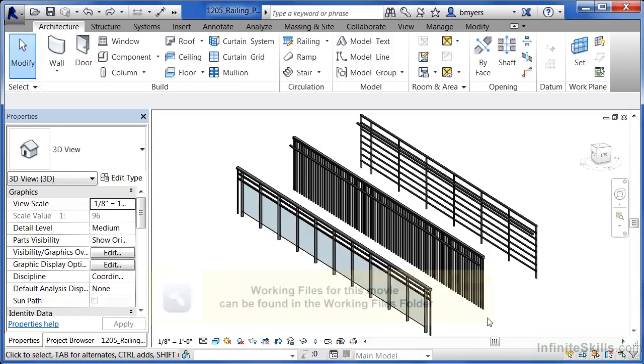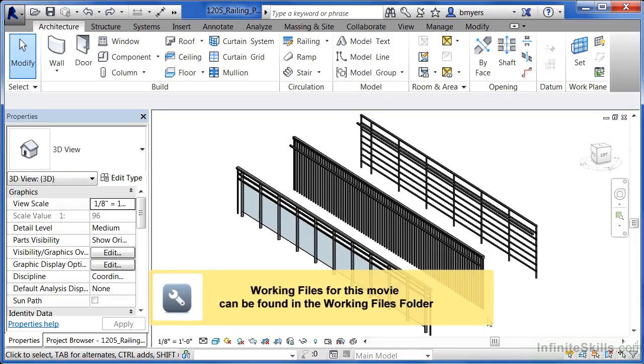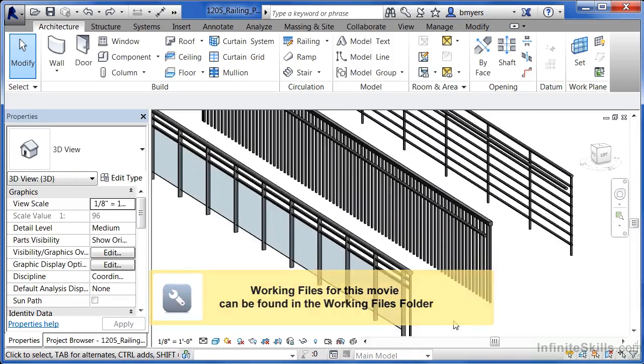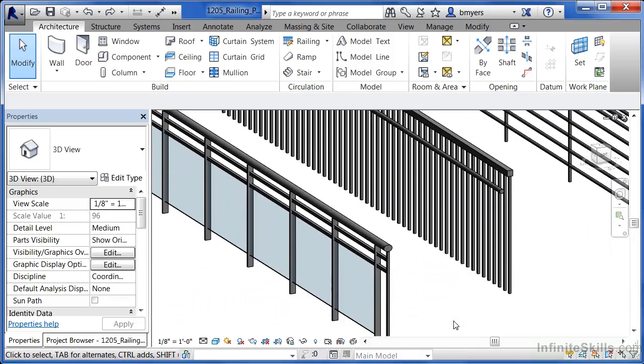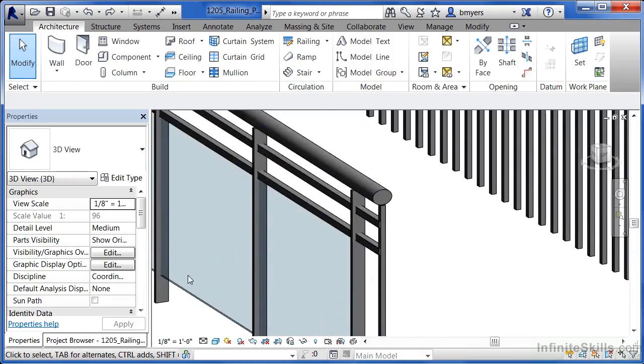The railings we see here are all railings that come with Revit 2014. If we zoom in to take a look at these different railings, you'll see that this one is made up of a bunch of glass panels.